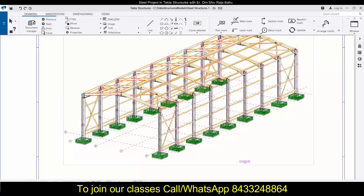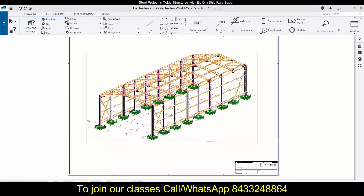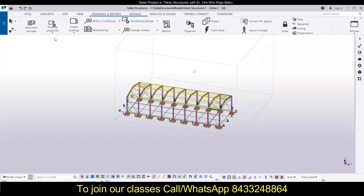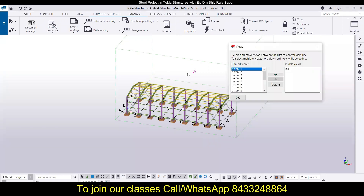We have already modified the drawing for the 3D view, and now we are going to work on a drawing of a particular view. For that, we will first close this drawing and then go for a particular grid line. For that, we will go to the view list.